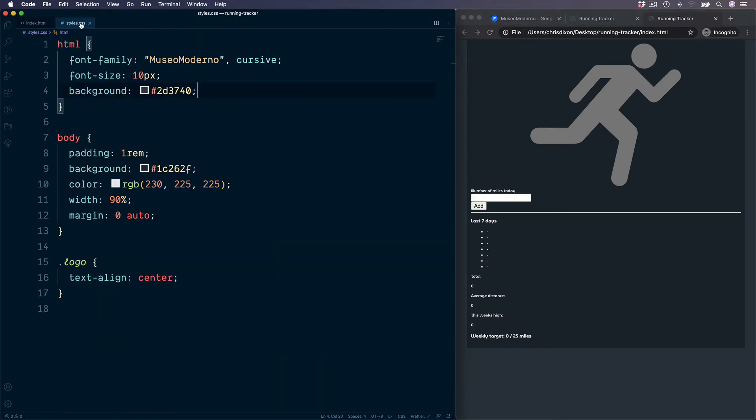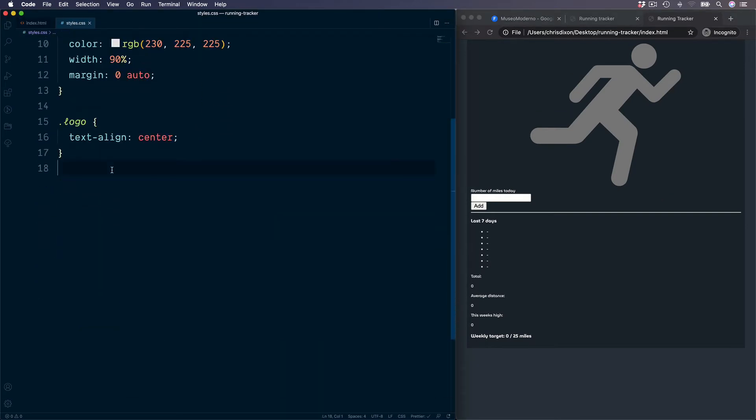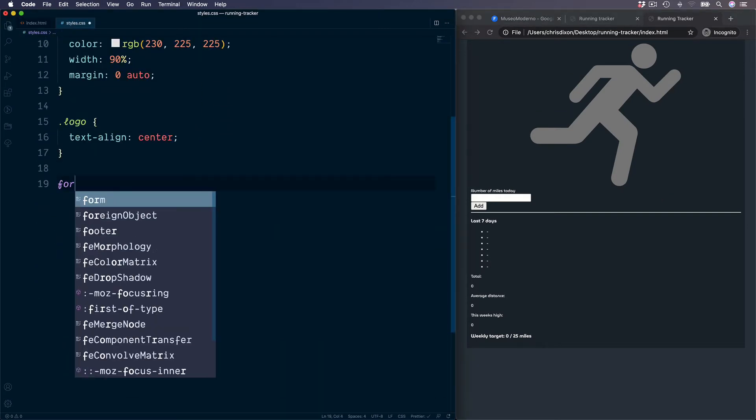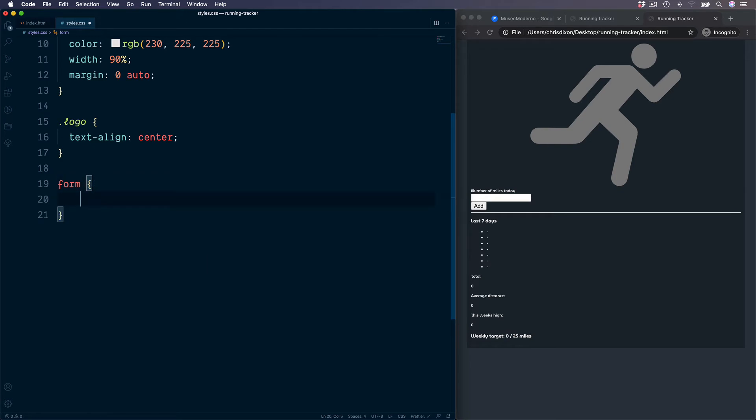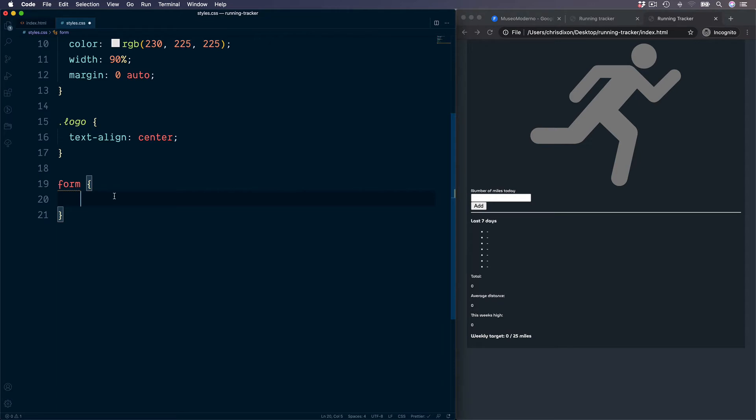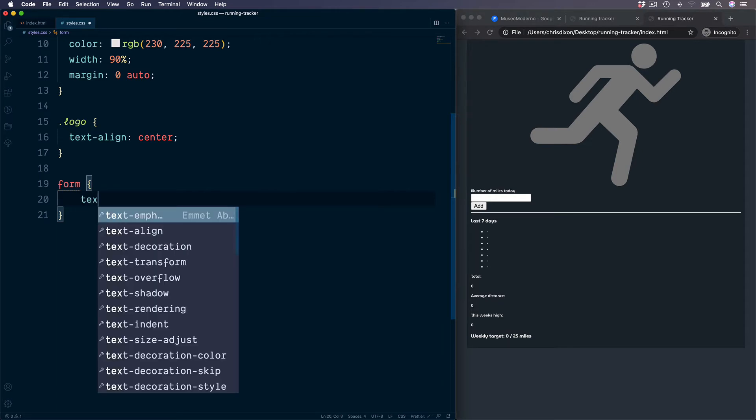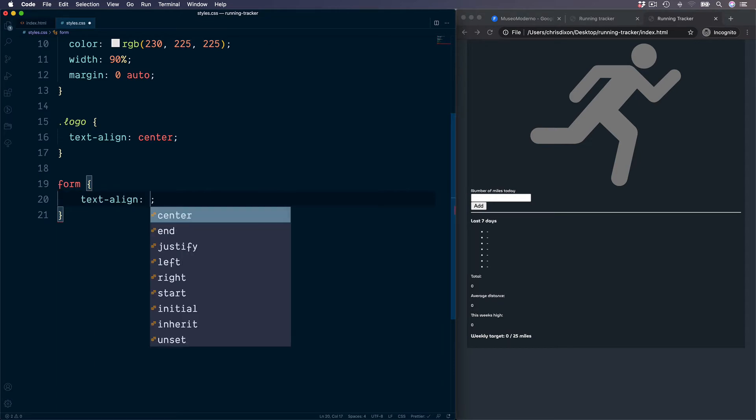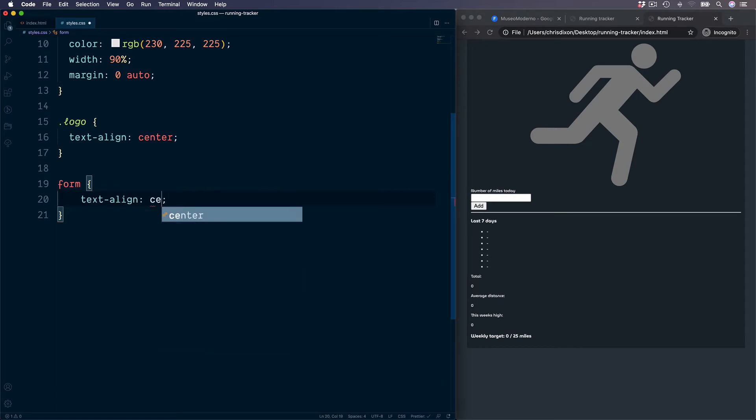Back over to our style sheet, we're going to now move down to the form section, which is going to be the wrapper for our label, the form input and also the submit button. All we need to do for this wrapper is to set the text align into the center.